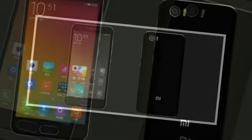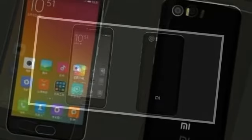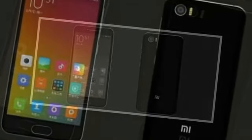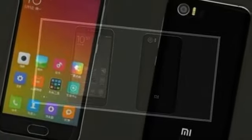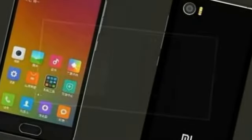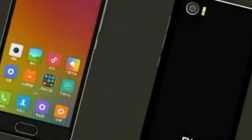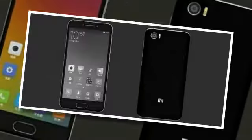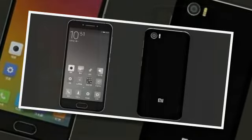Back in the day, if you wanted a small smartphone with flagship specs, you turned to Sony's Compact-branded devices, because you really had no other choice.